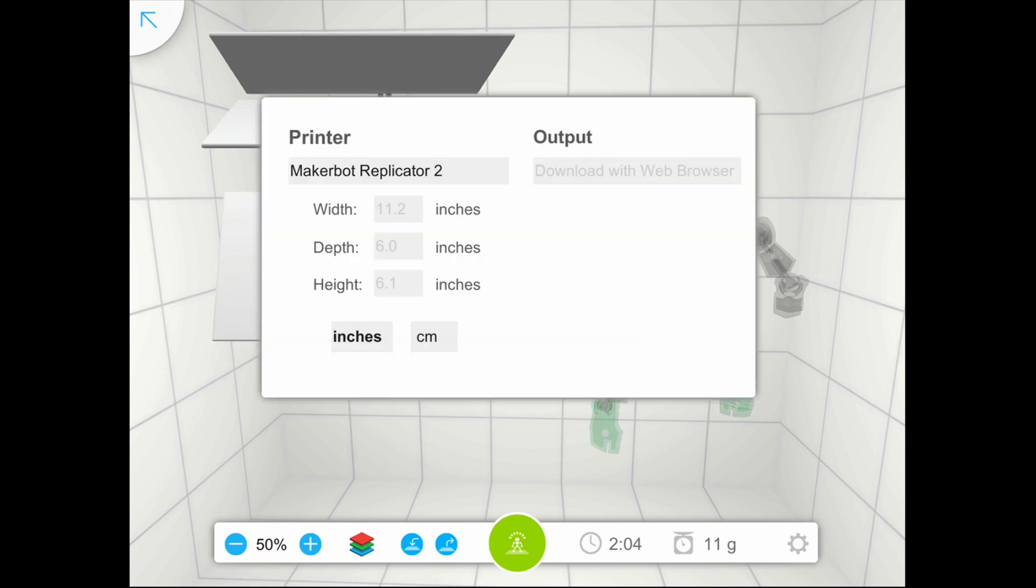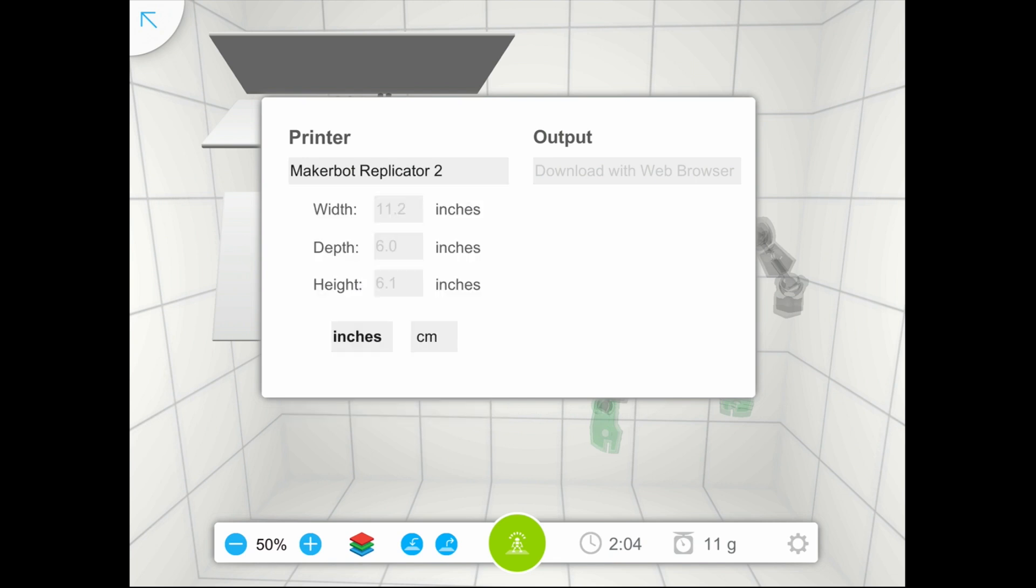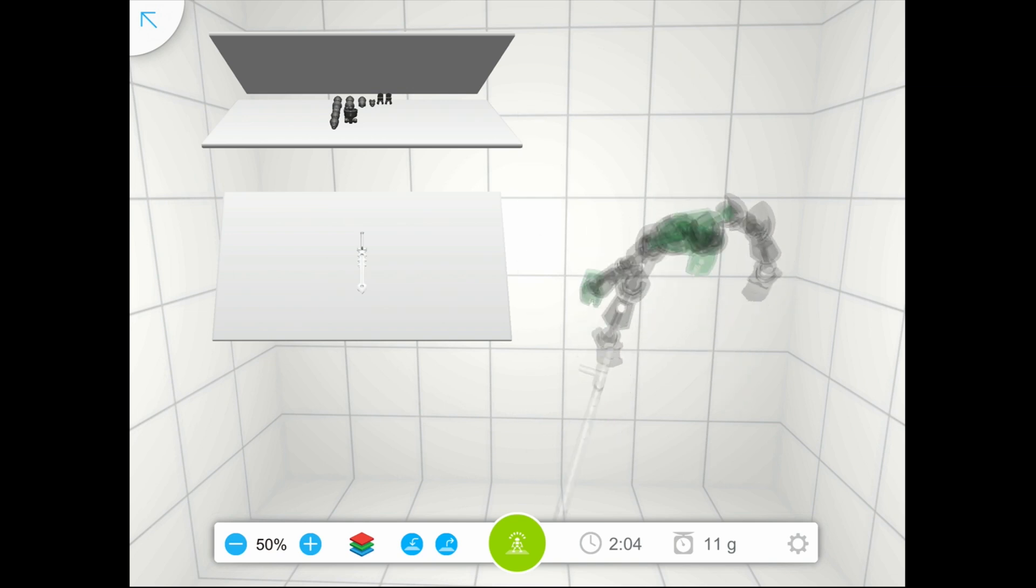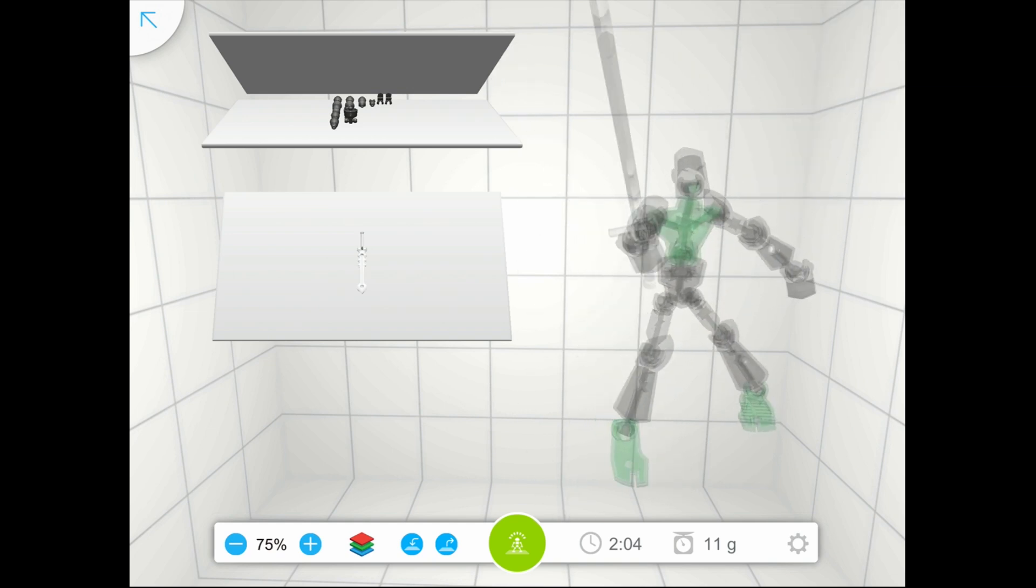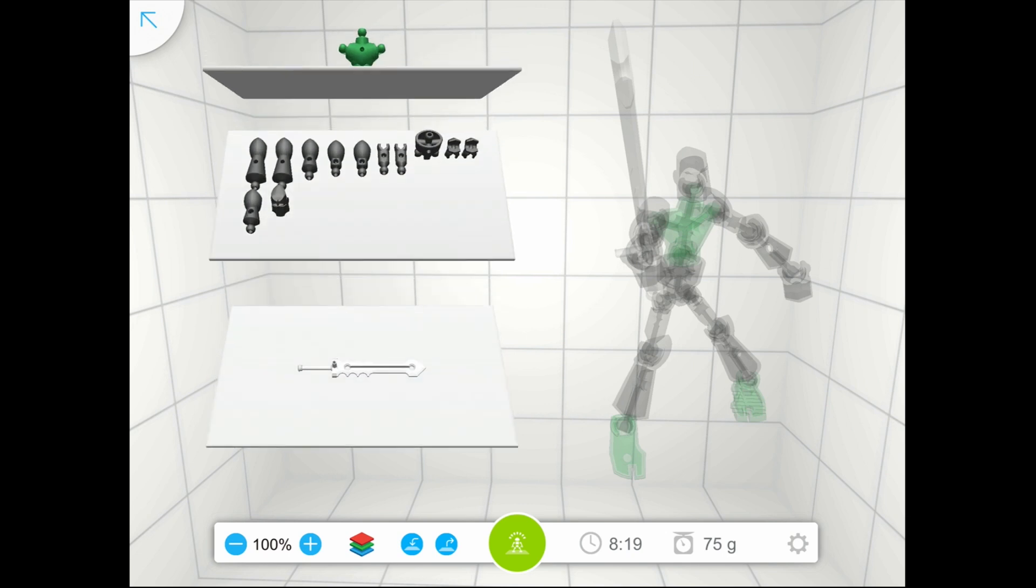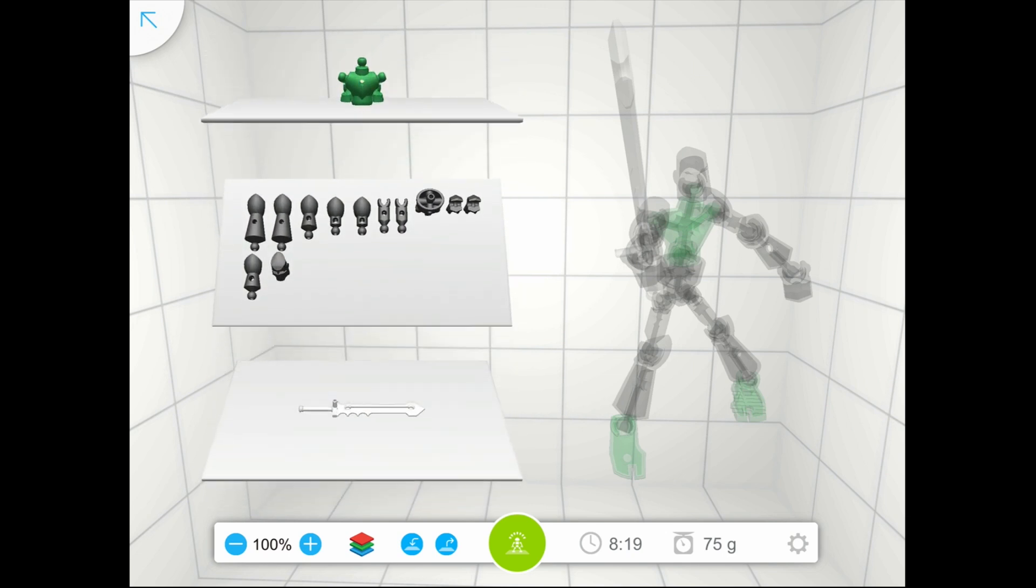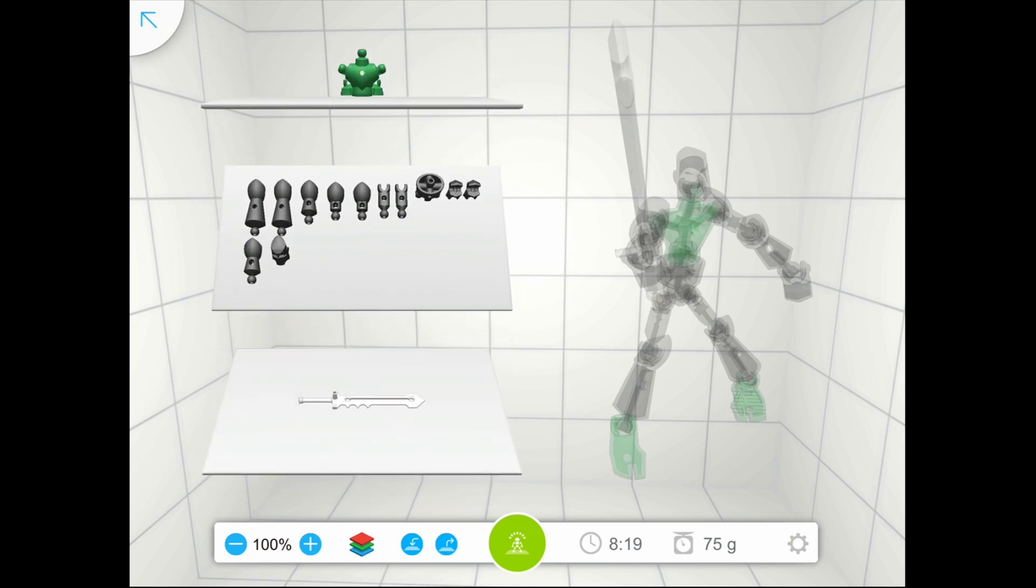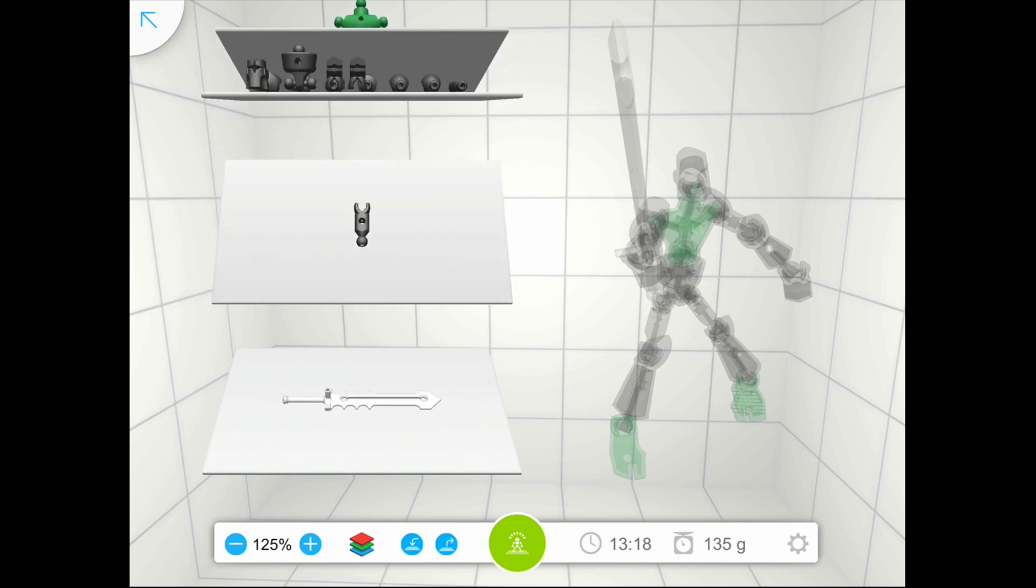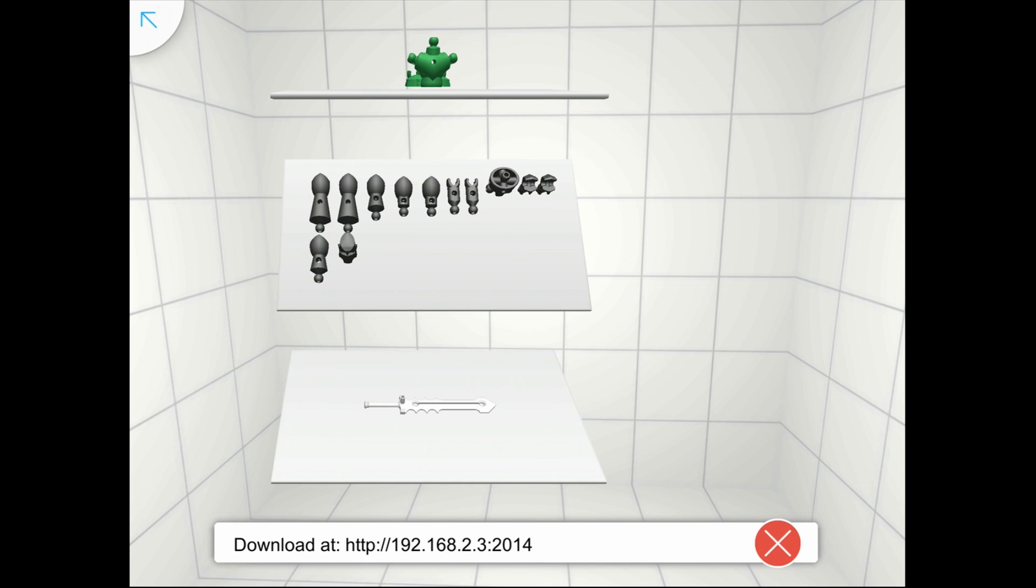So let's click on settings. And we have the MakerBot replicator 2, which is cool, because that's what I have. I want to make him bigger though. Make him 100%. 100% is good. So that's three different parts. Then you click the green button, which is going to send you the file so you can download this on the network. So if I go to my computer and I type in this address, you will be able to get the files and then print them. So that's what I'm going to do.